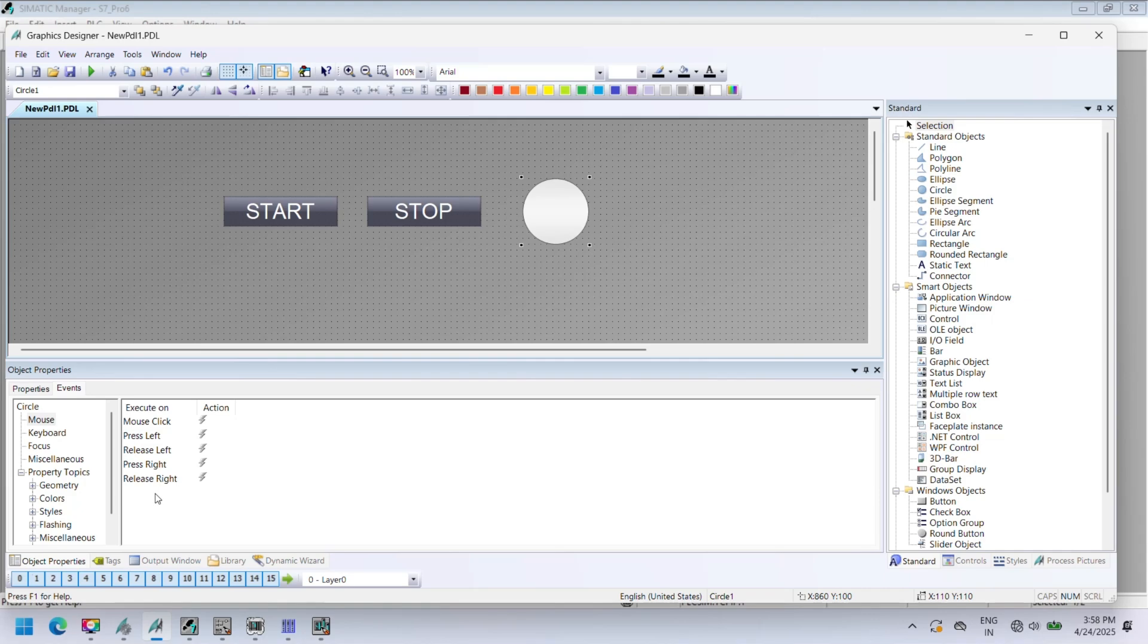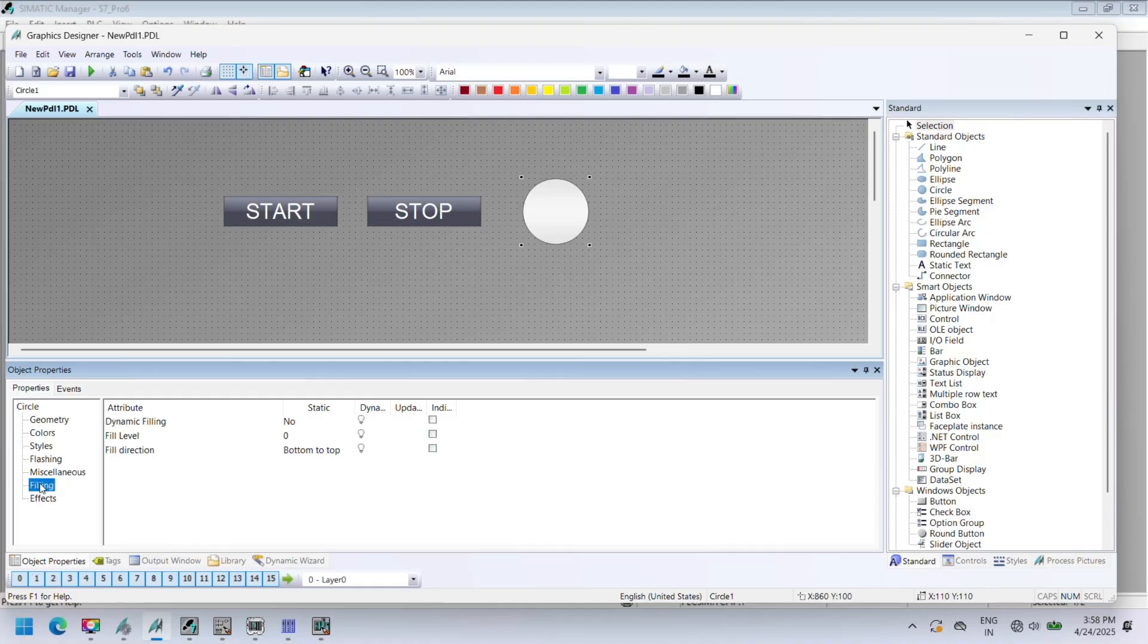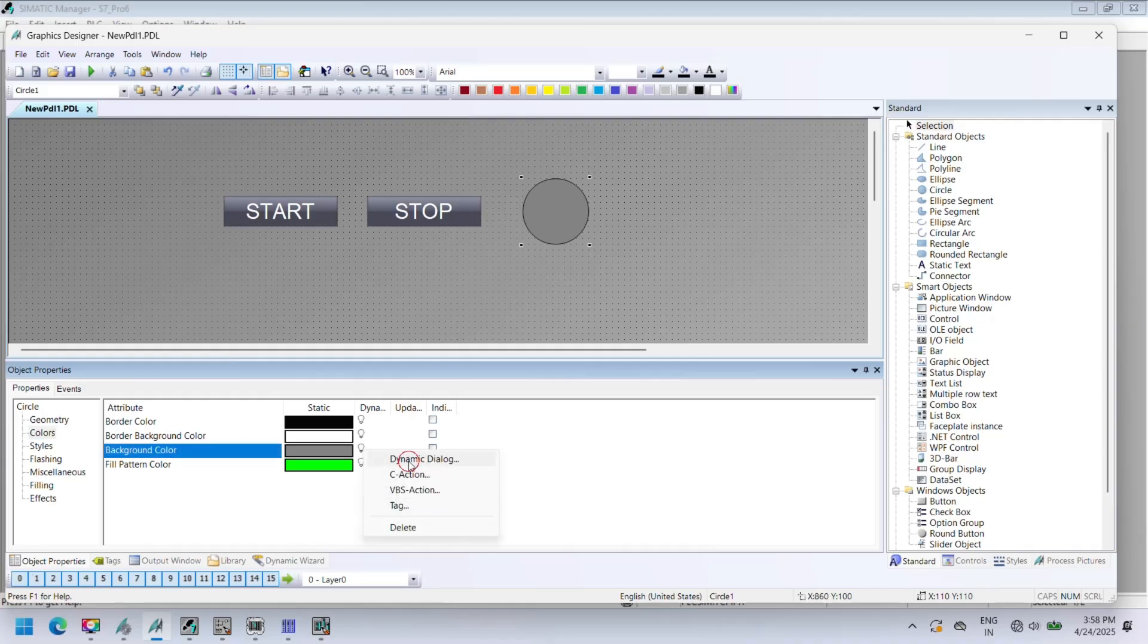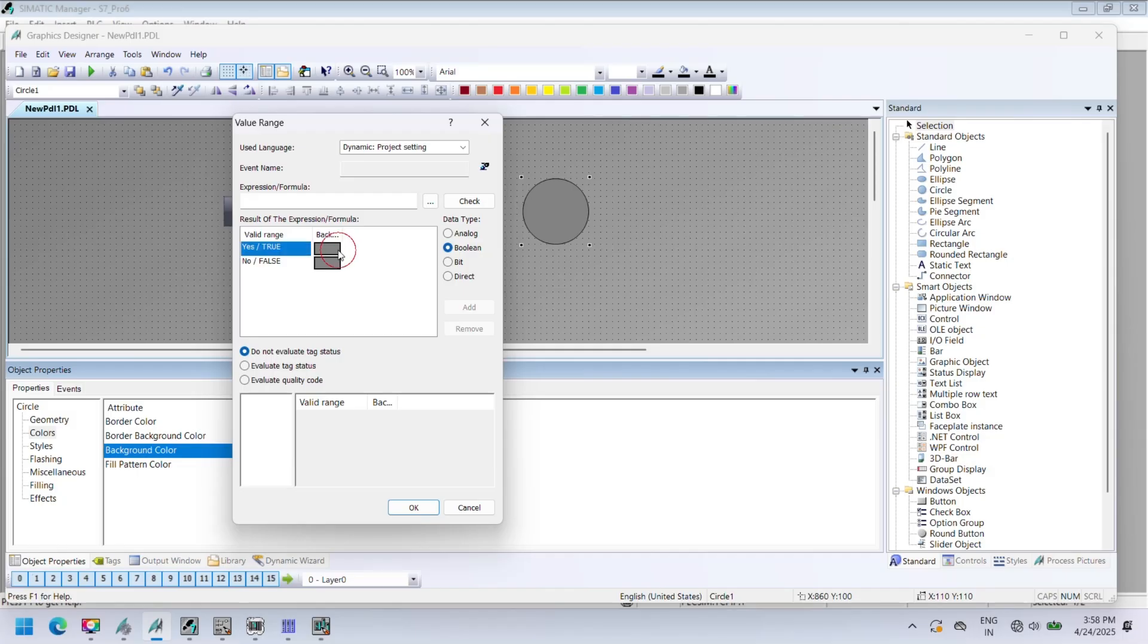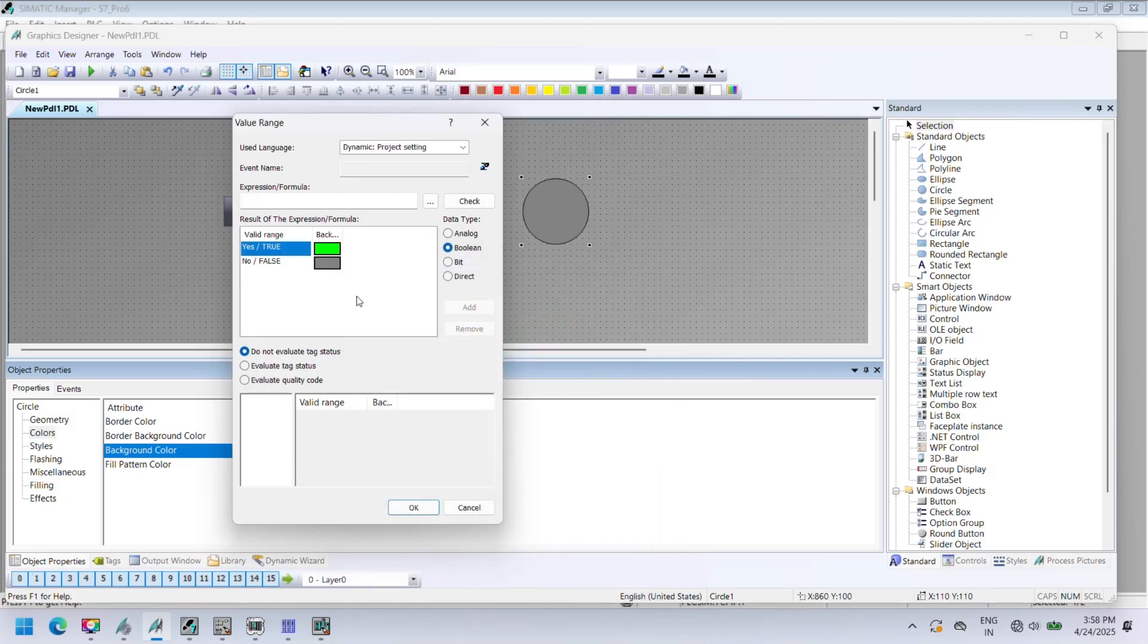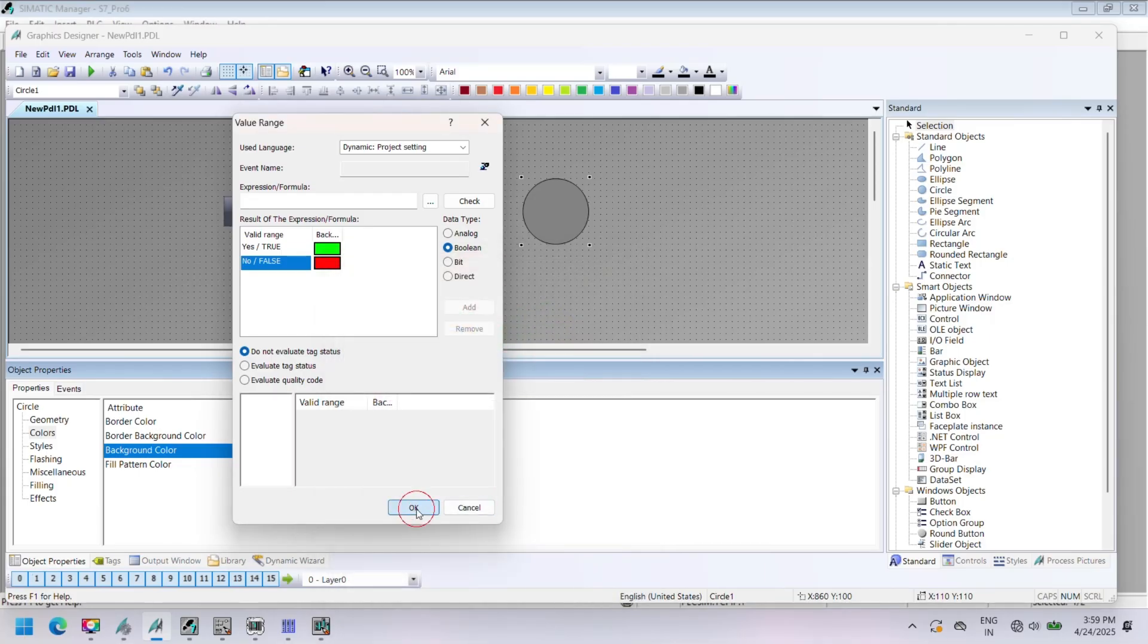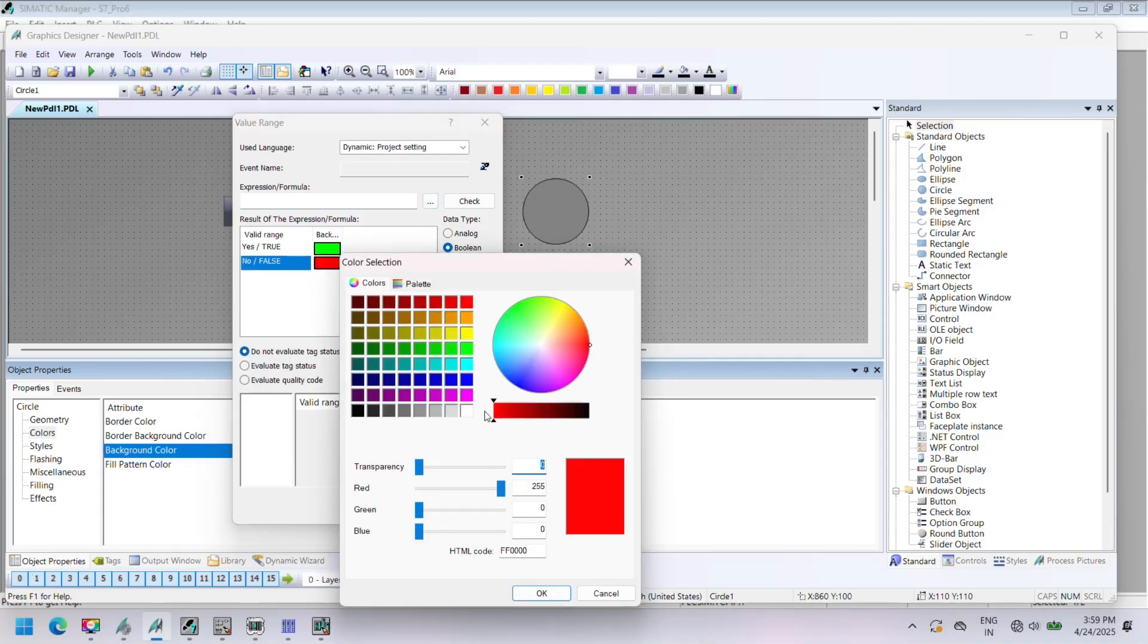Select circle and in property select color and click on background color and select tag. A value range dialog opens. Here, first select data type Boolean. For yes, set green color, and for no, set red color. Select tag output and check error, press OK. Open background color dynamic property. Here, select Boolean change color for true and false, and then select tag from browser. In this article we select output. Next, select effects and set no in global color scheme. Save your project.